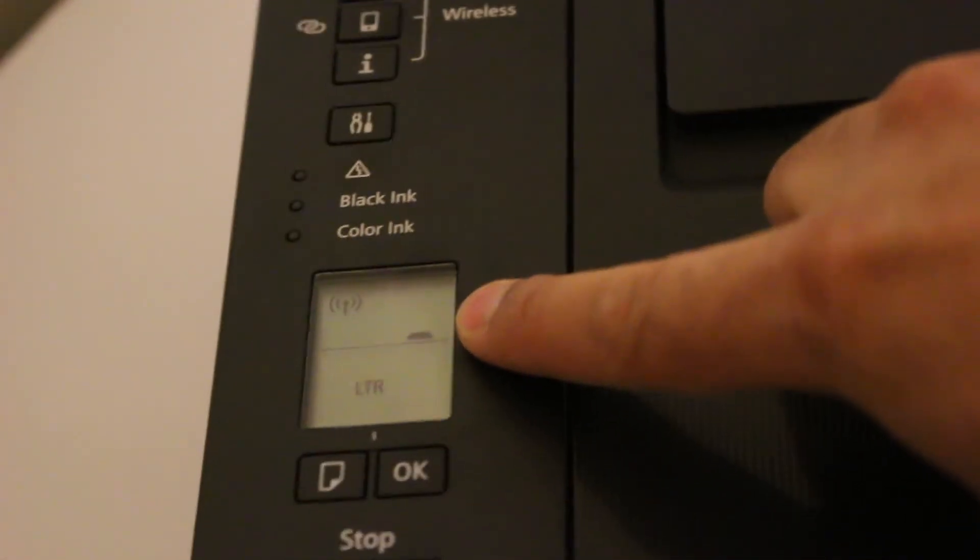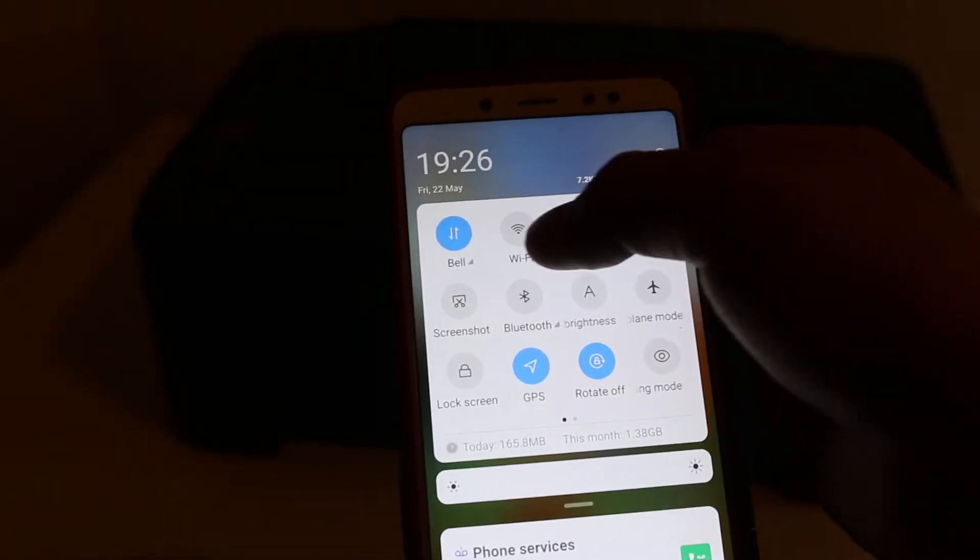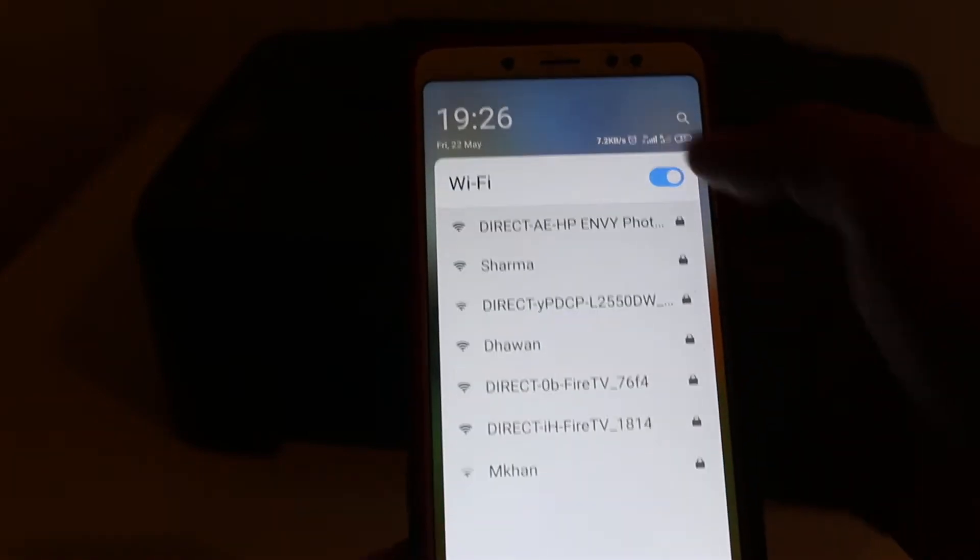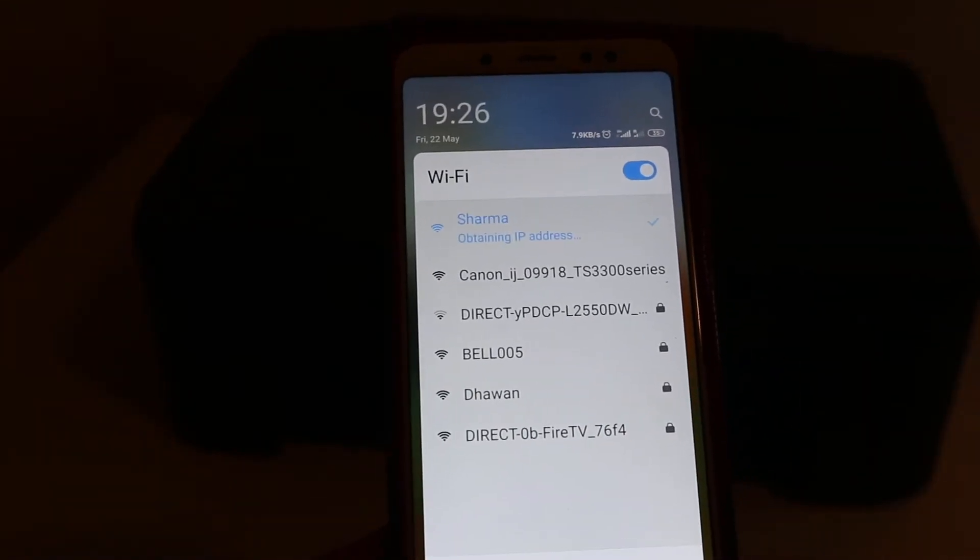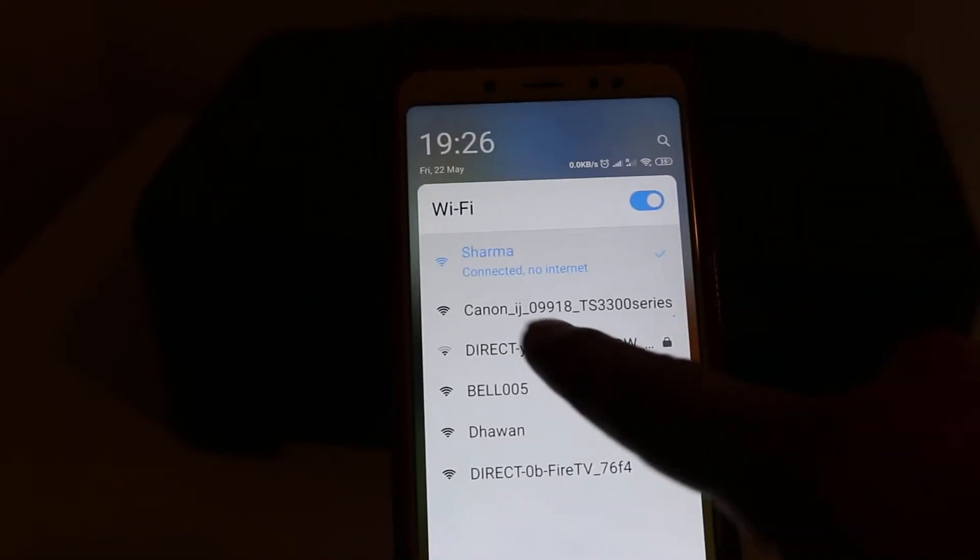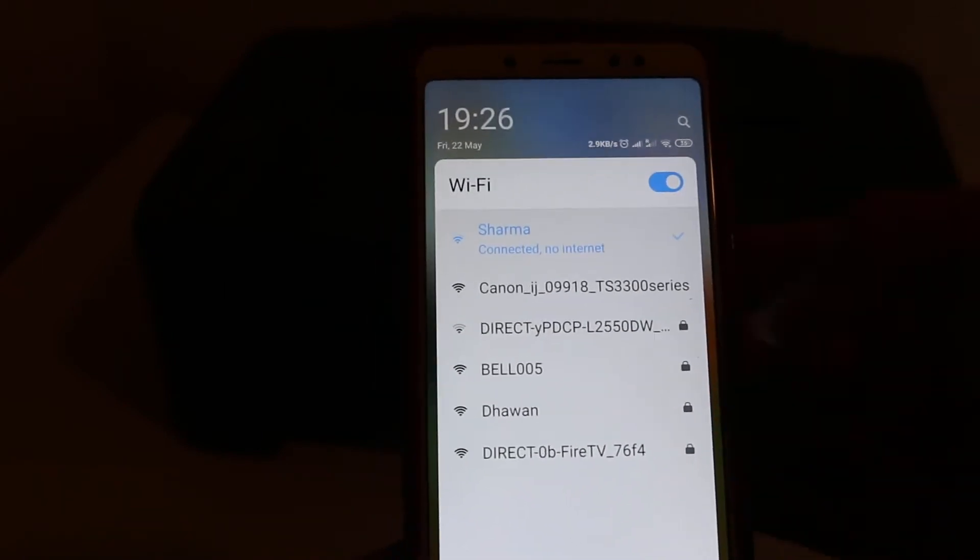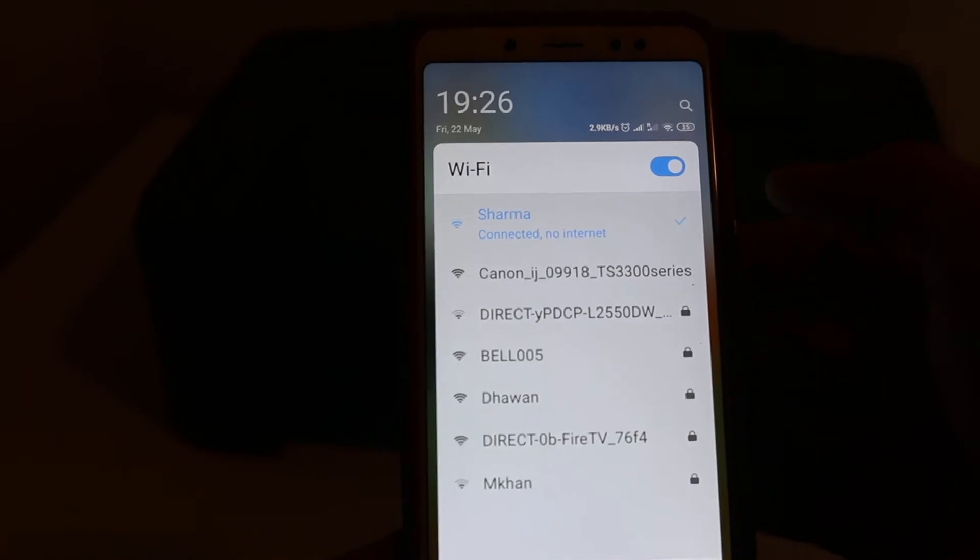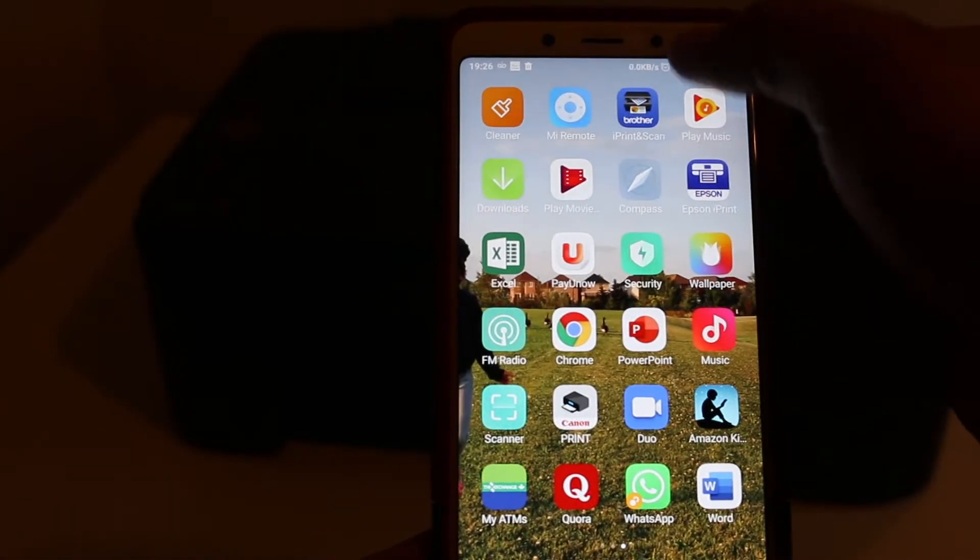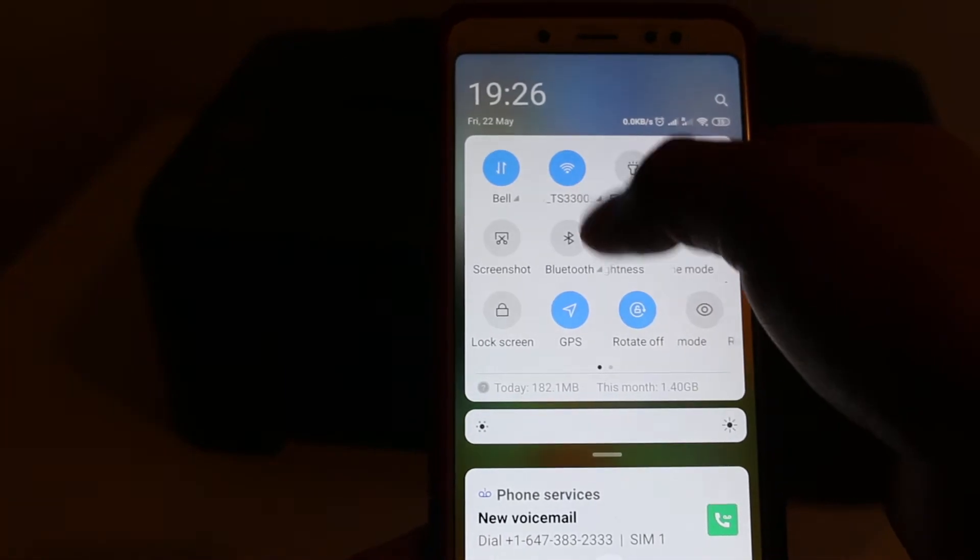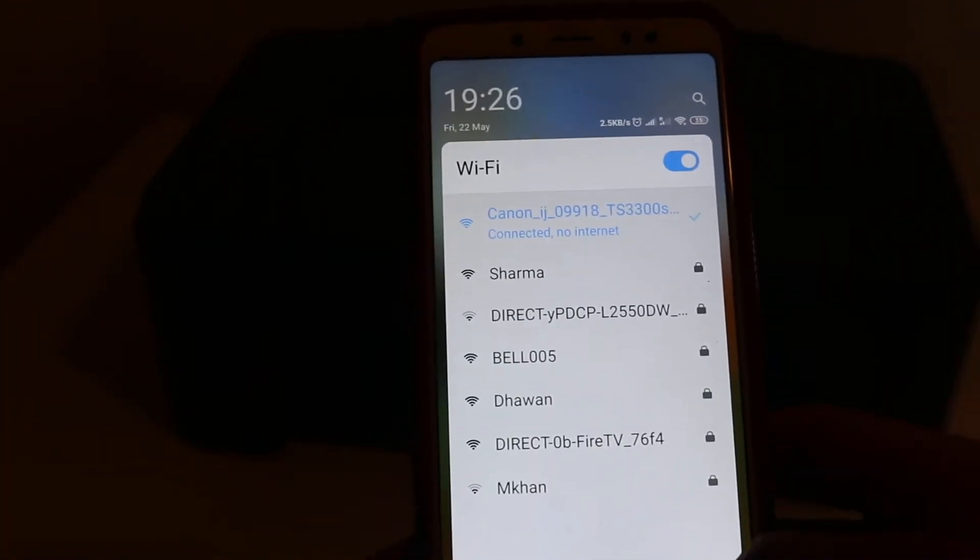Now connect this printer's Wi-Fi network to your Android phone. Open the Wi-Fi network and look for the printer's name, Canon TS 3300 series. Click on that and enter the password 1 2 3 4 5 6 7 8. Check if it is connected.